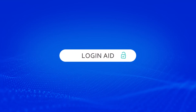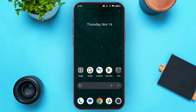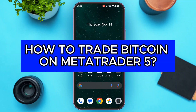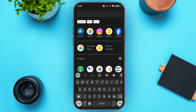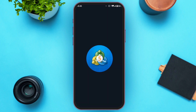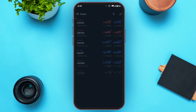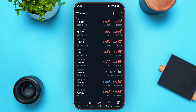Hello everyone, welcome back to our channel Login Aid. In this video I will guide you on how to trade Bitcoin on MetaTrader 5. If you also want to trade Bitcoin on MetaTrader 5, this video is just for you. First of all, launch the MetaTrader 5 application. Once it's open, make sure you're logged into your account. Initially you'll be in the Quotes interface.